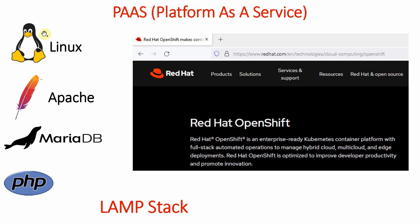We want a certain type of cloud that gives us the whole stack — meaning when we go to that platform, it should provide Linux along with Apache, MariaDB, and PHP all together. That is Platform as a Service. With PaaS, the whole stack is available and you can straightaway start deploying your application.